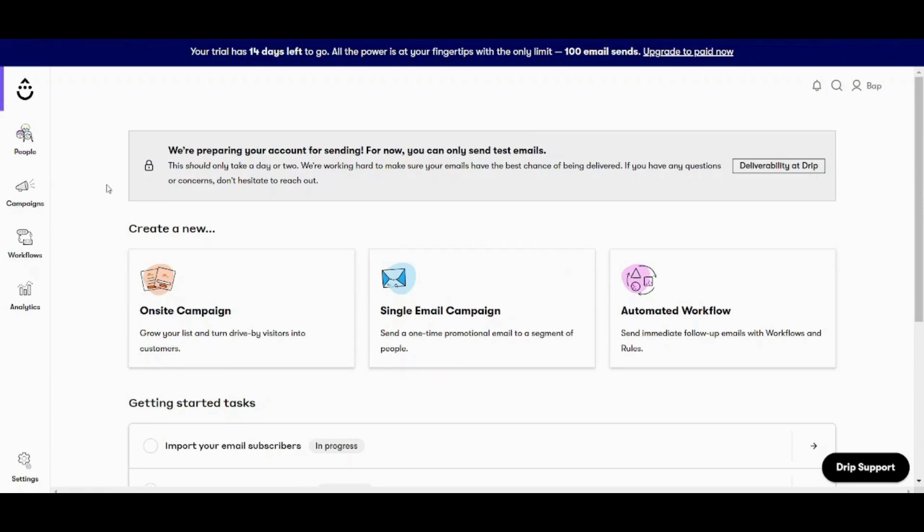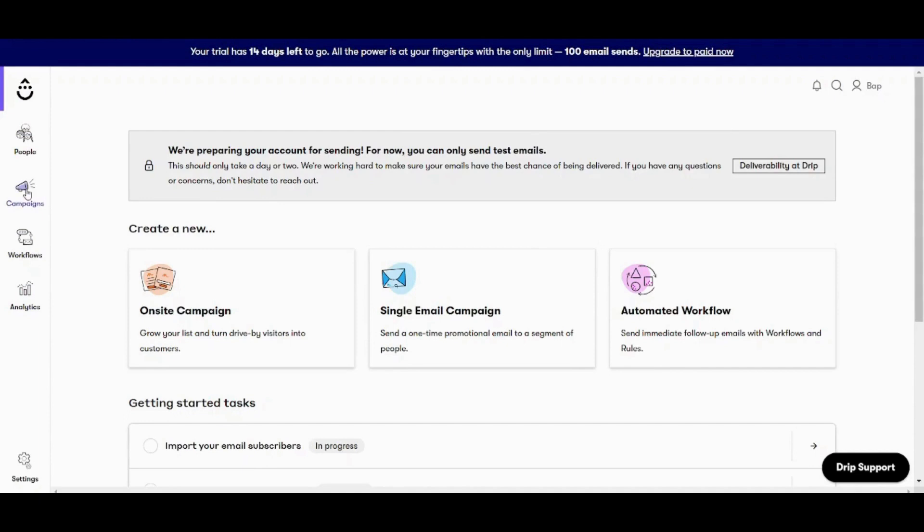First of all, here is how your Drip looks like. Here you have people, campaigns, workflows and analytics. So basically we will start by building our email list then we will start our first campaign and we will take a quick look on workflows.